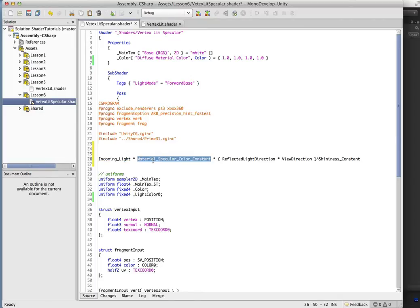So we have the material specular color, and again, that's just going to be a constant. We'll make that a shader property, and you'll be able to modify that right in Unity, picking your color.